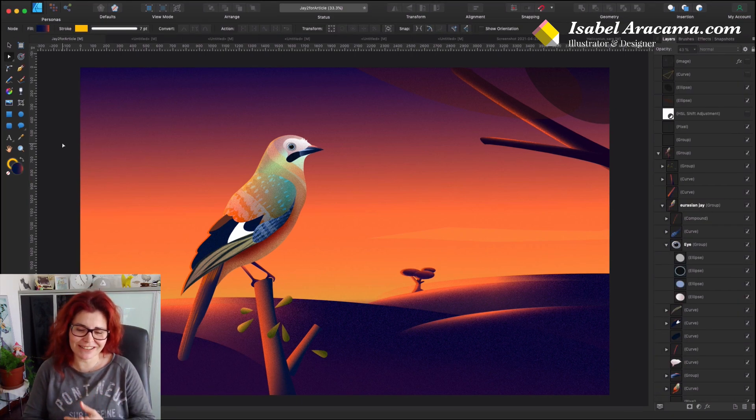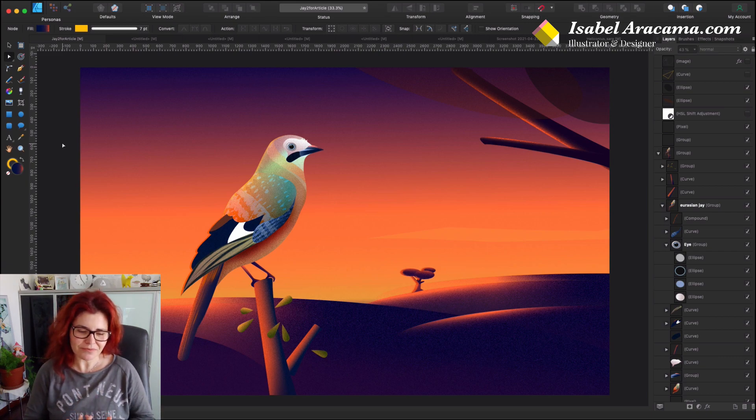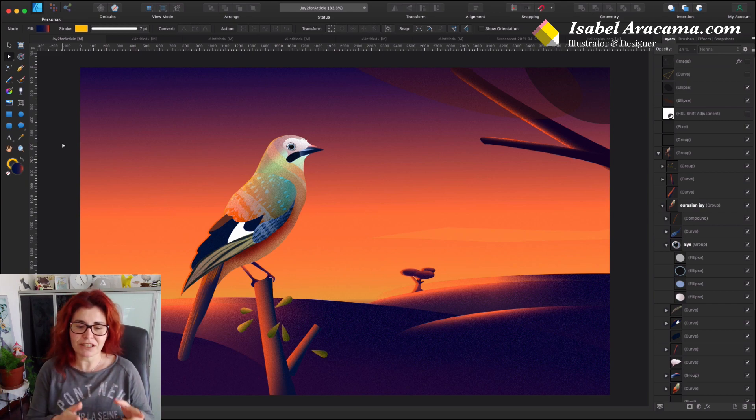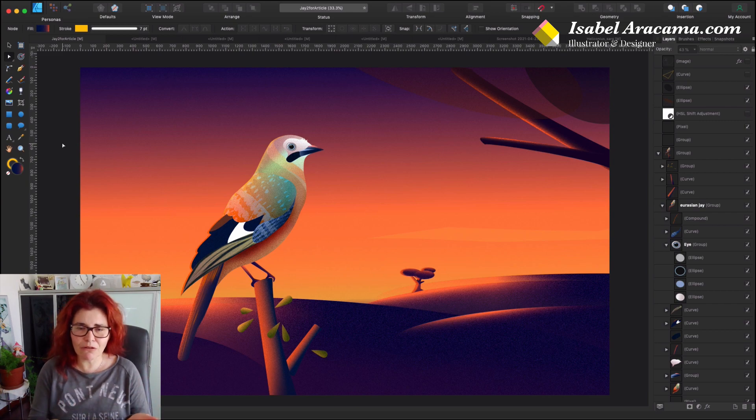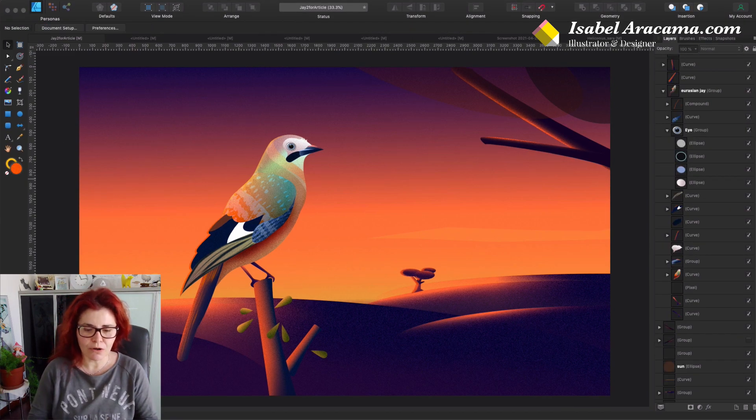We're not going to go through the little animation I created because that's just an intro for this video. The tutorial is all about the illustration in Affinity Designer, which doesn't animate.